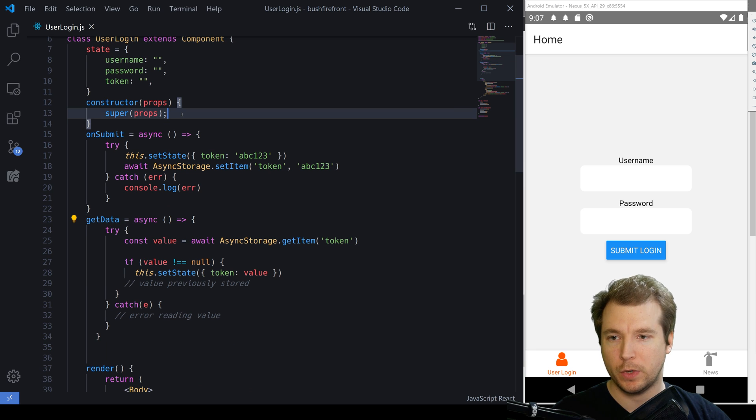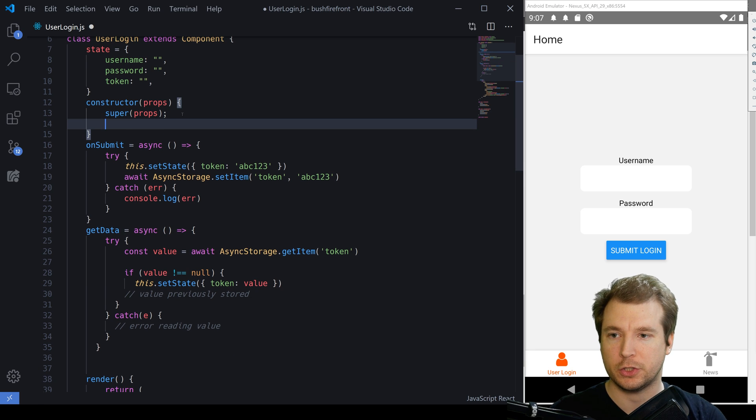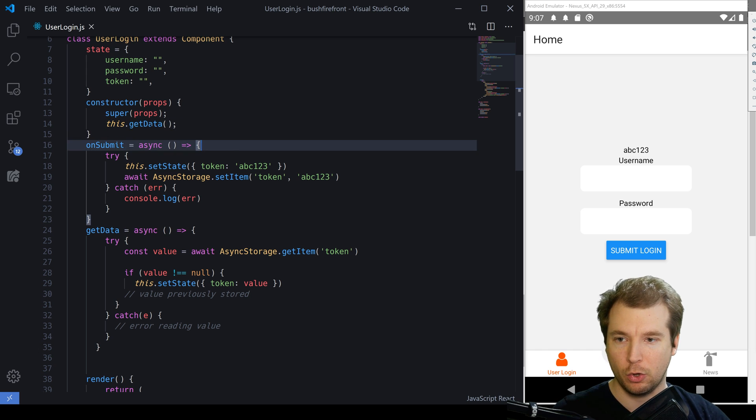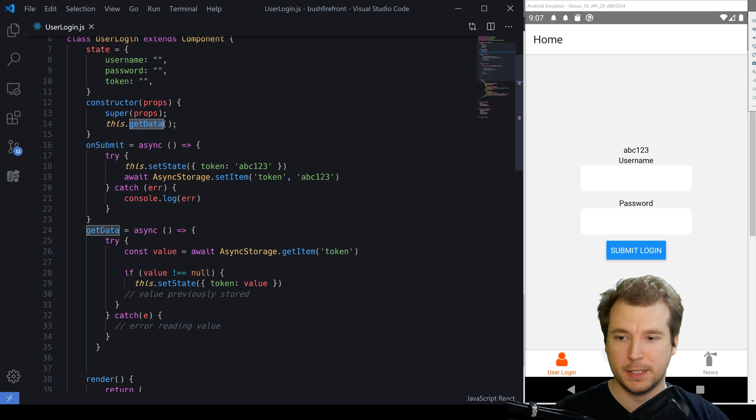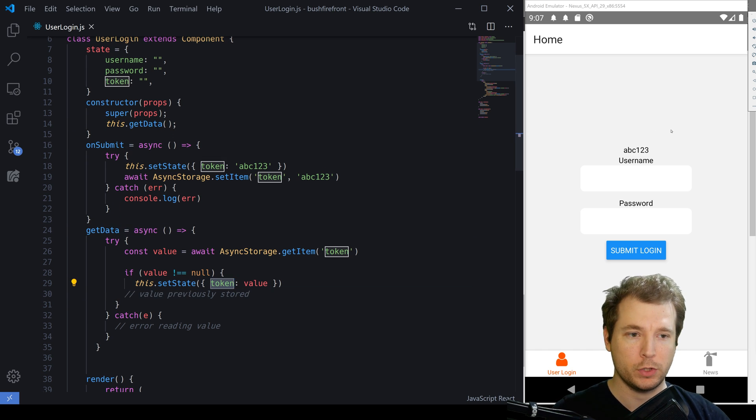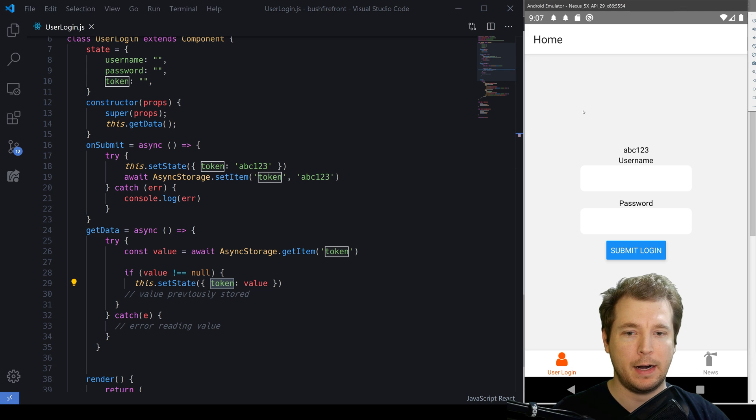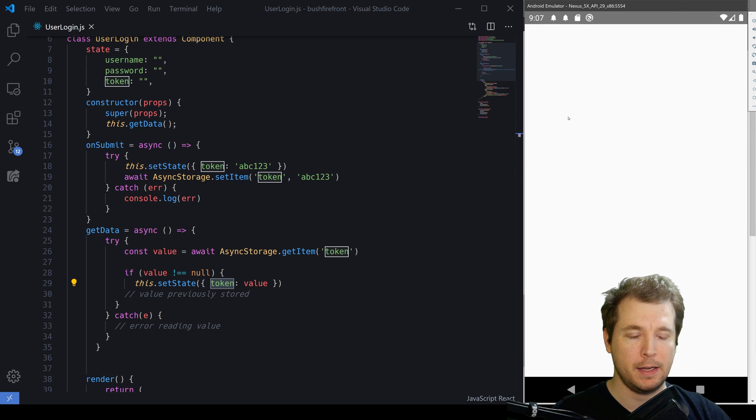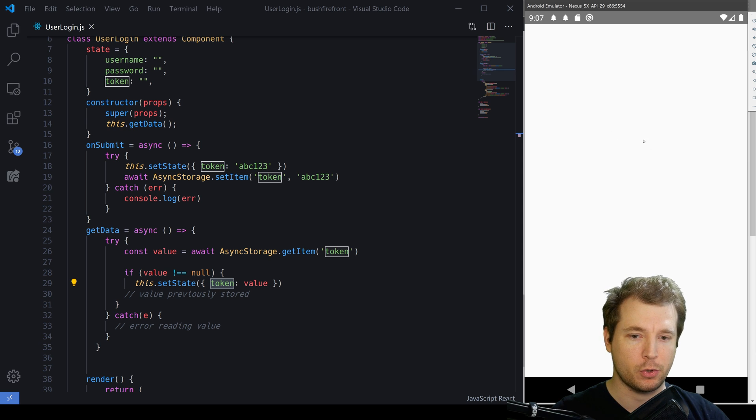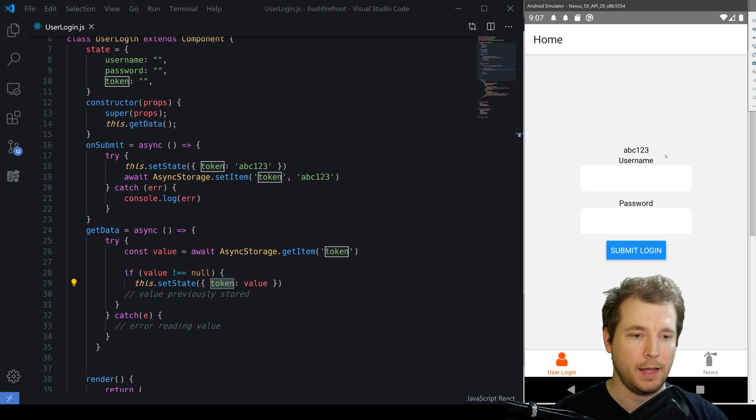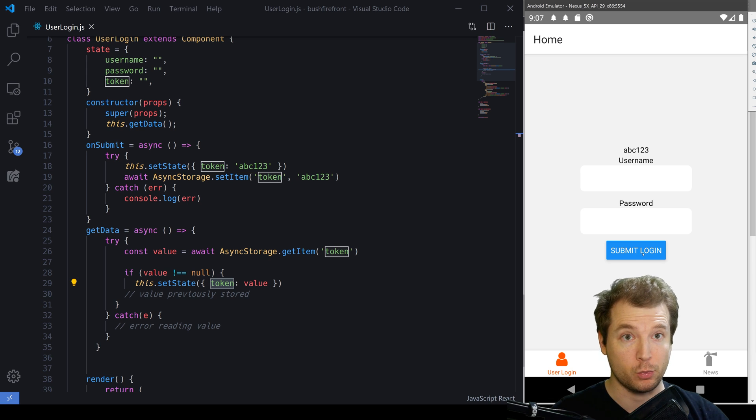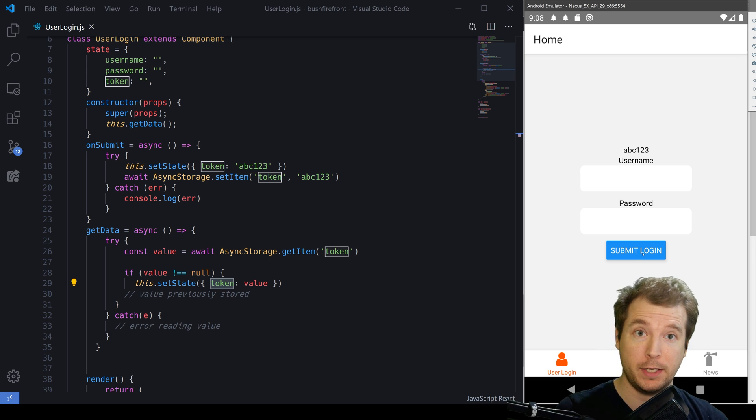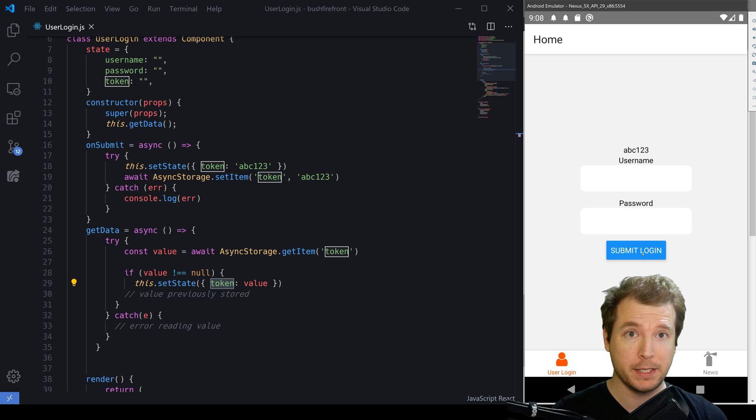we'll have to make sure this is run on the constructor method. So every single time that this component is launched, it calls get data and places it into the state which should show up in our application. And now if we relaunch our application, it should persist that information across and we'll probably see ABC123 in there without having to resubmit our login. This is essentially how asynchronous storage works and it makes life a lot easier.